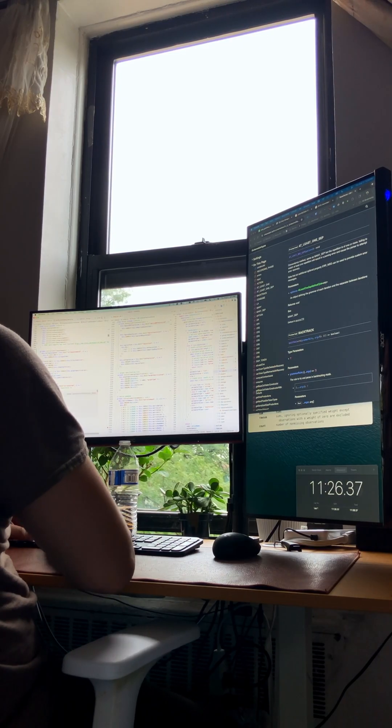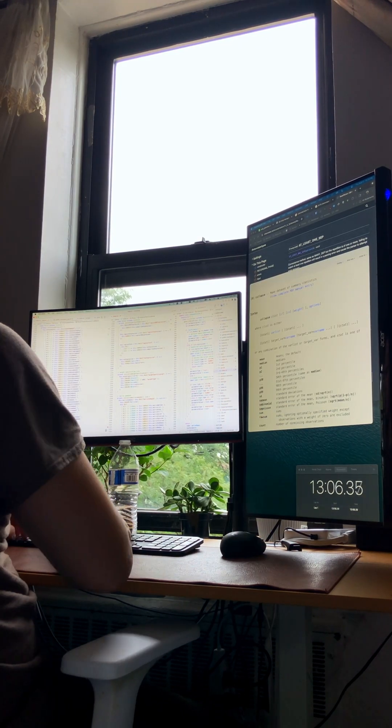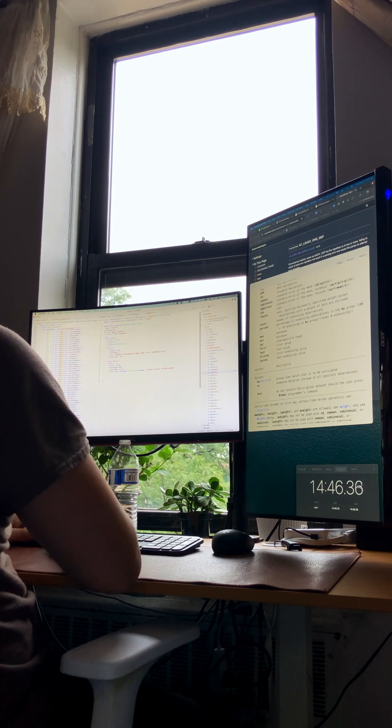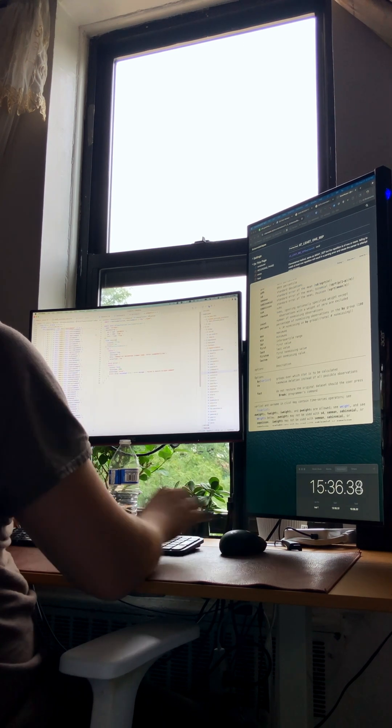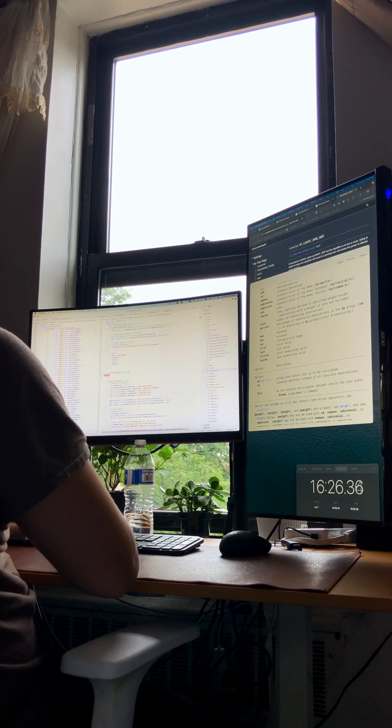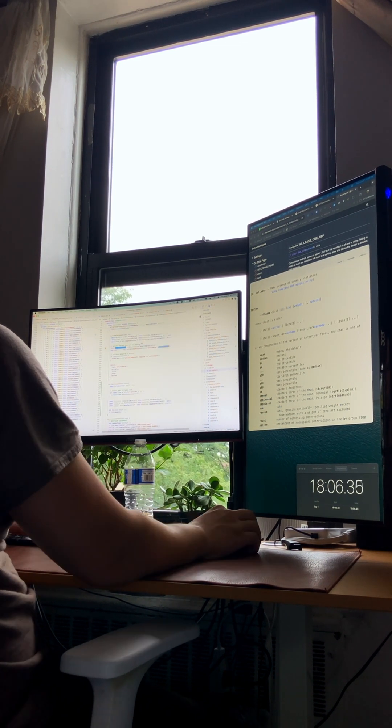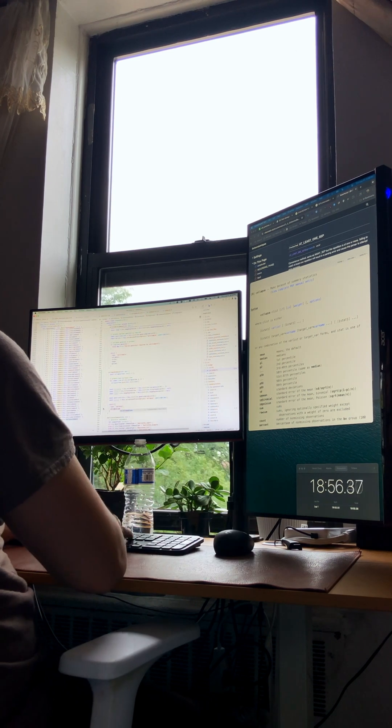With the rule defined, it's time to visit our CST visitor. This is where we tell the parser how to interpret the syntax tree for this new command, collecting all the options correctly.